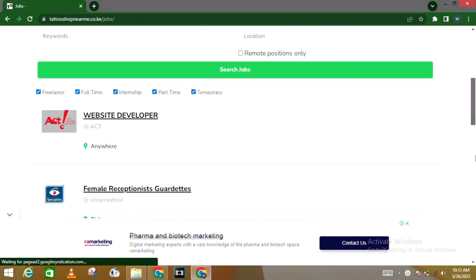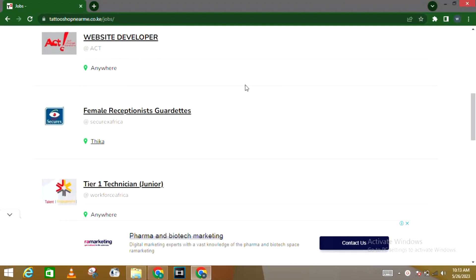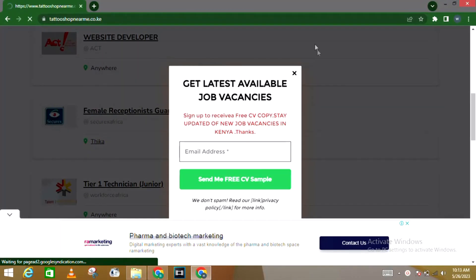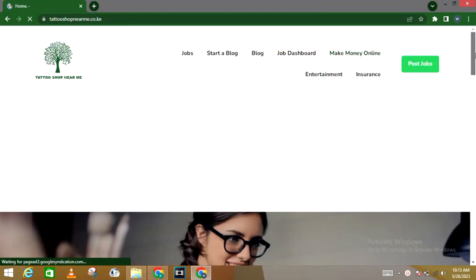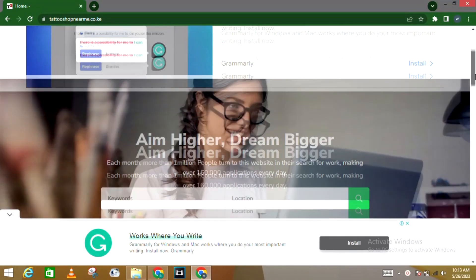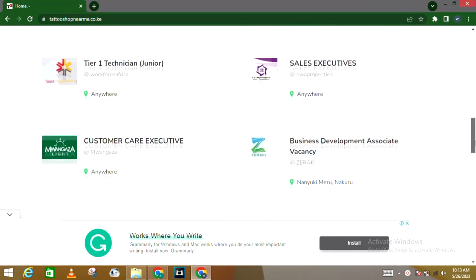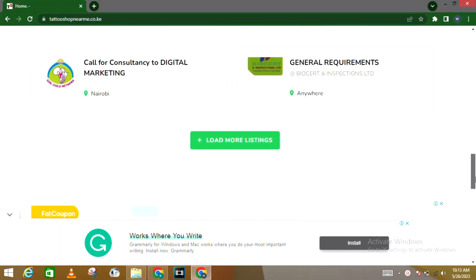Before getting into that, if you're looking for a physical job and you're based here in Kenya, there is a link in the description section to a platform which connects you with different job opportunities from companies based in Kenya that are hiring right now. All you need to do is drop your CV there. If you don't have a CV, you can download a draft from that platform, edit it, and submit it to increase your chances of landing a new opportunity.